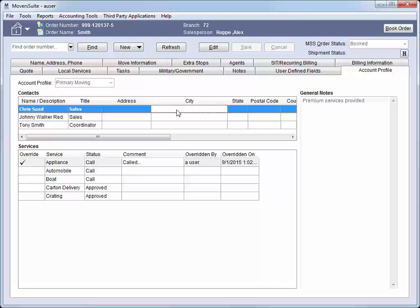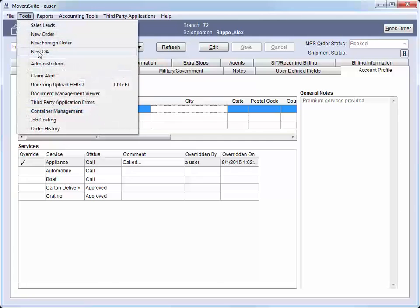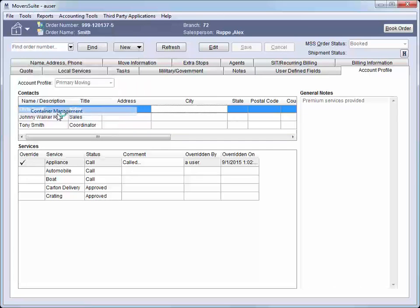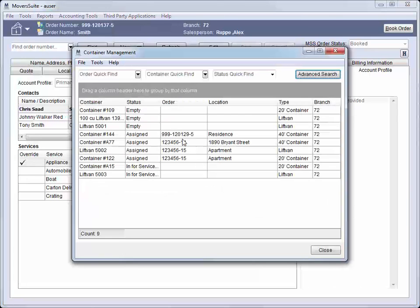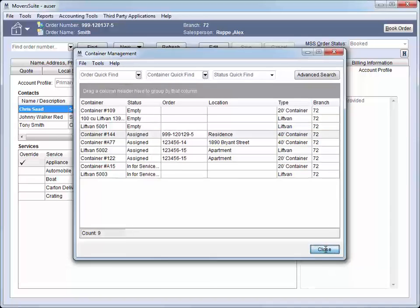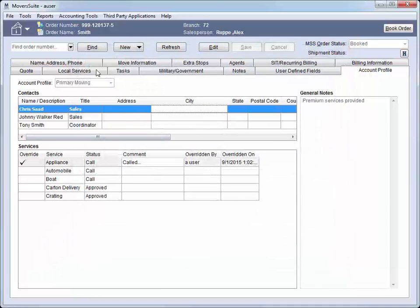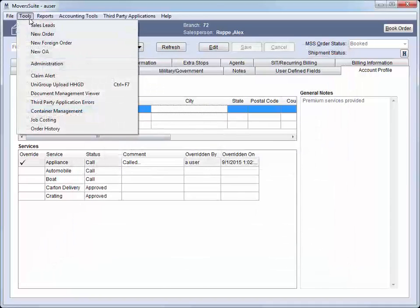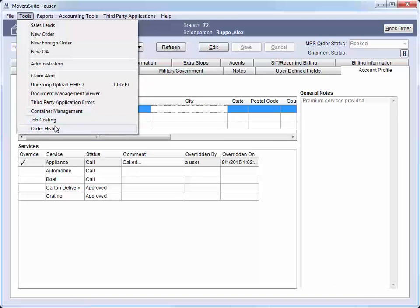And we have access to the Container Tracking screen, and the Job Costing screen as well.